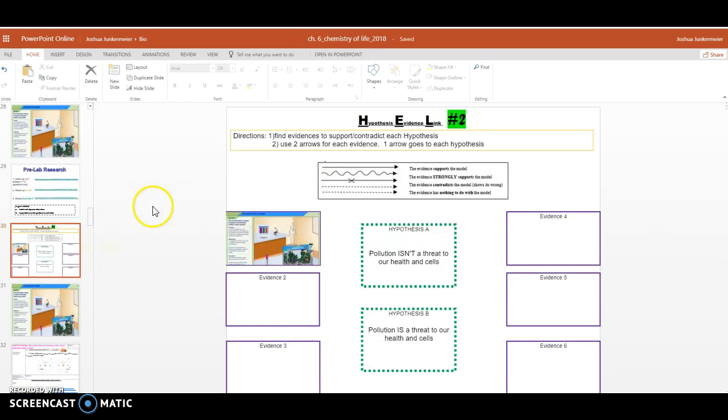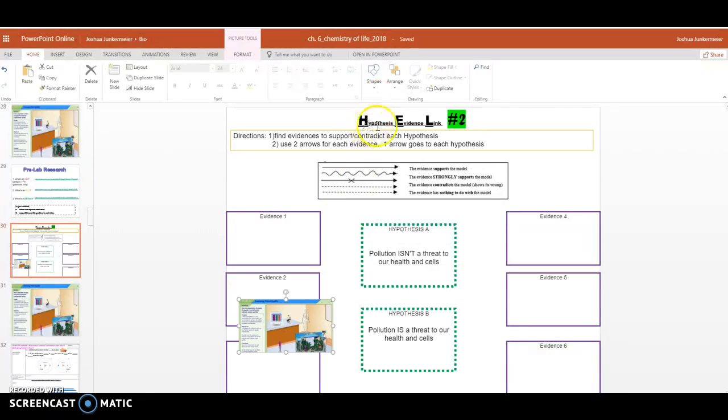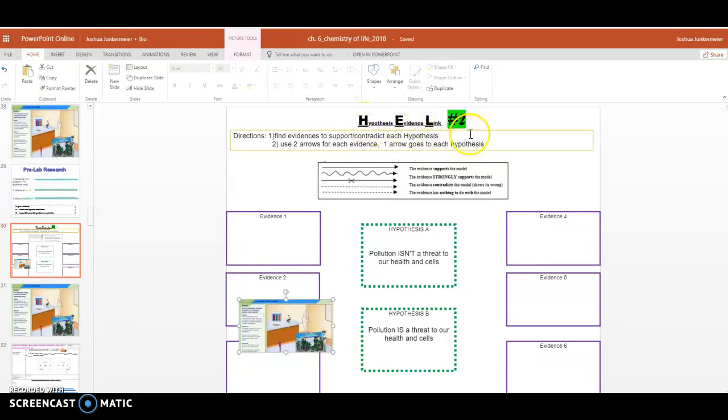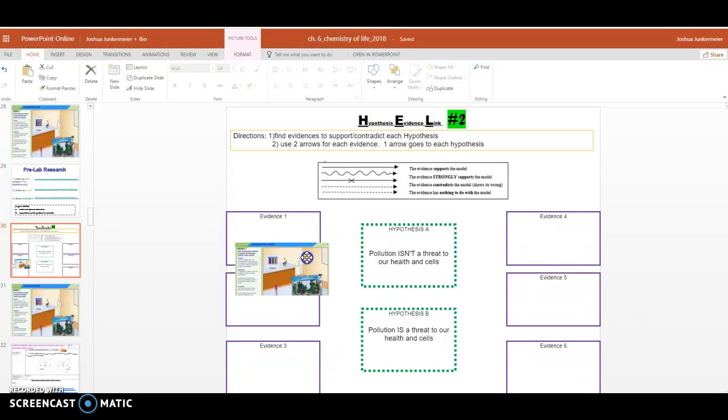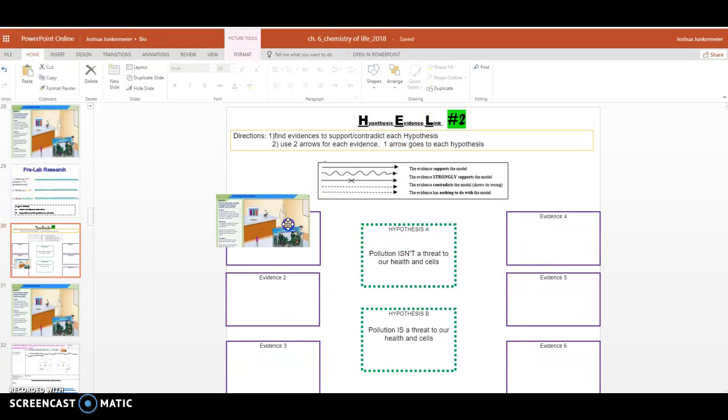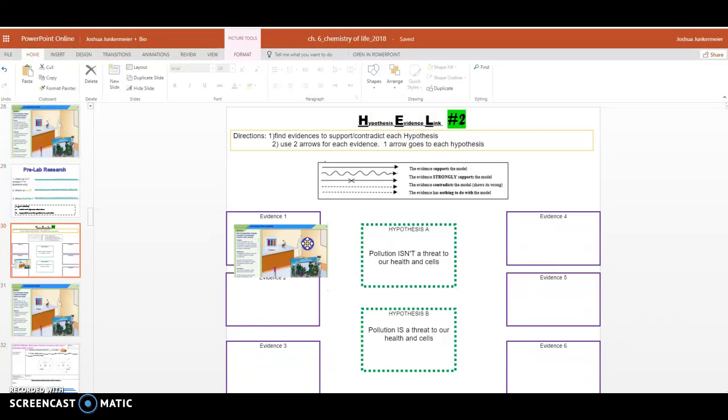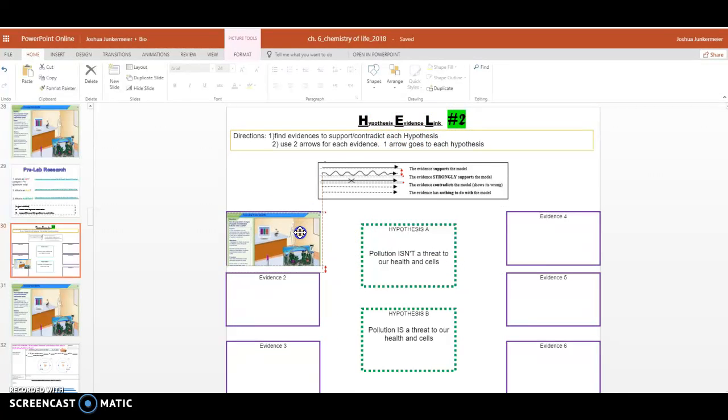When we're done with this virtual lab, it'll represent our Evidence 1 of a new H-E-L activity. So we're going to go back to H-E-L, but it'll be number two this time, our second H-E-L, or Hypothesis Evidence Link Worksheet. And it'll represent,